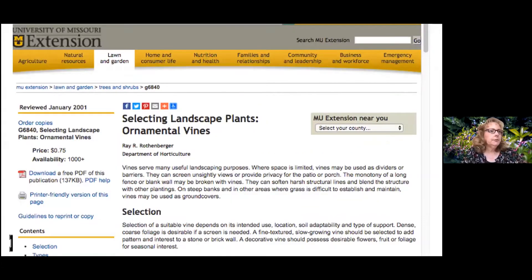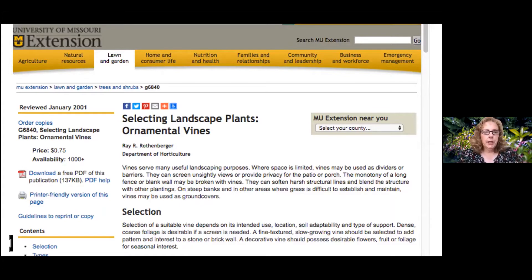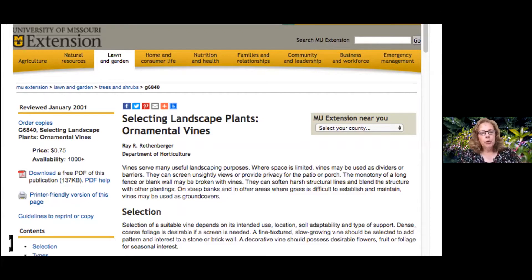Another resource is a publication from the University of Missouri Extension on ornamental vines — it's quite extensive and a really great one specifically for vines. When searching for extension publications across the U.S., I put in the plant name and then 'university' as a keyword, which pulls up great university extension publications. There's lots of good information from Ohio, Purdue, Missouri, and Illinois — all climates related to ours.